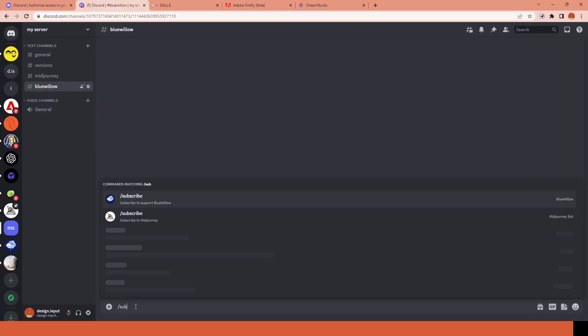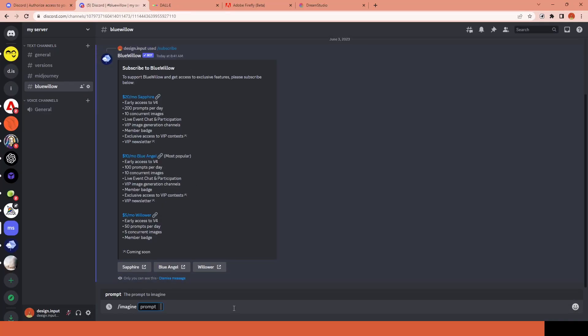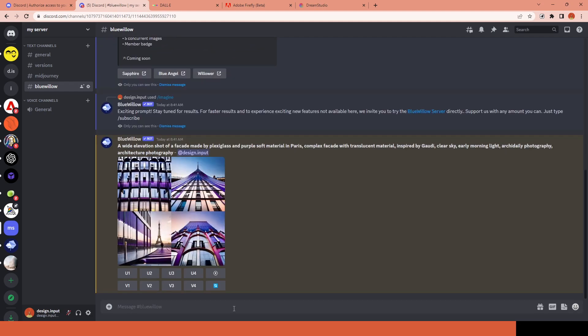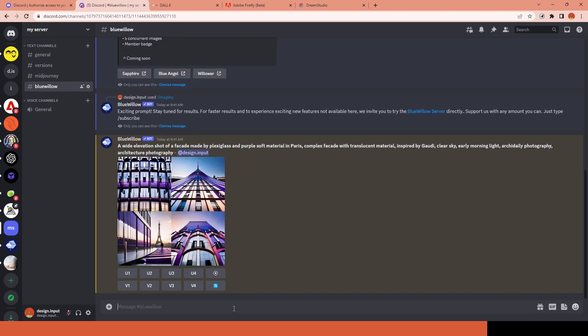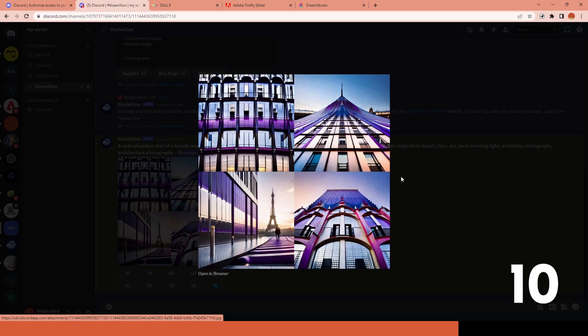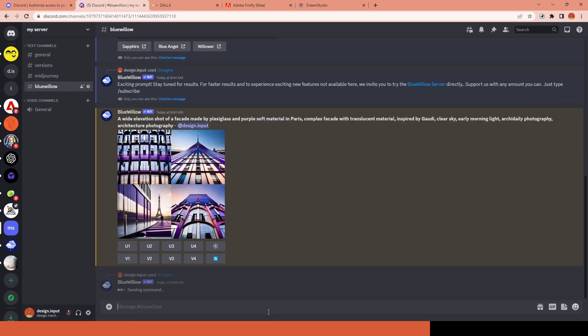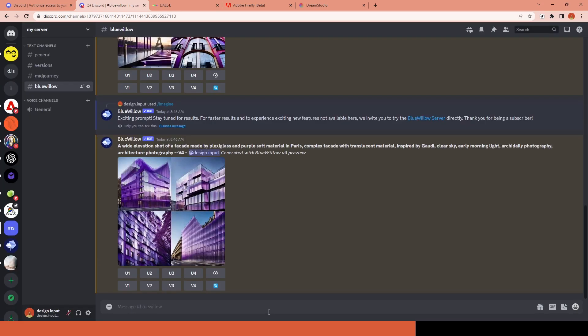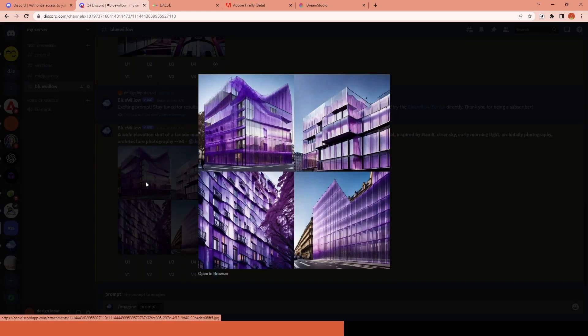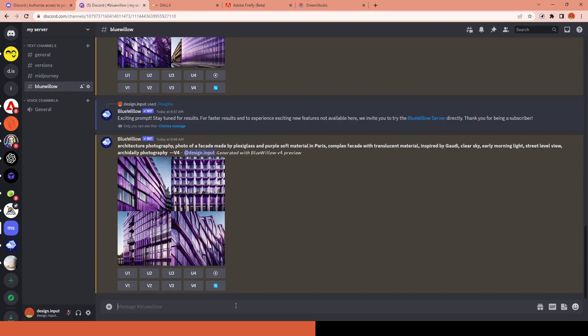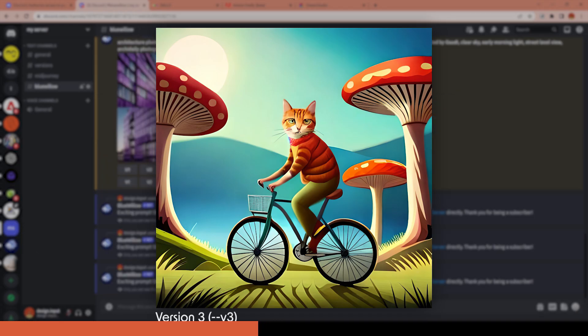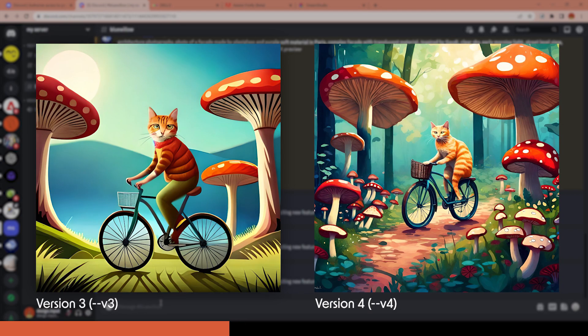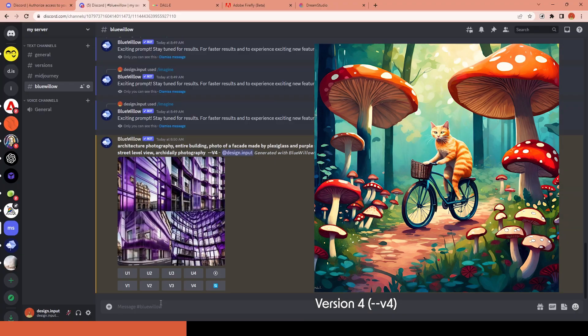The second platform I used was Blue Willow, which is mostly mentioned as the free version of Midjourney. You can generate 10 images per day for free. However, if you want to access version 4, you need to subscribe to one of the premium plans. You can join the cheapest tier for $5 a month and get 50 generations per day. I think there is a considerable difference between version 3 and version 4. All of the images you will see in the table are generated with version 4.